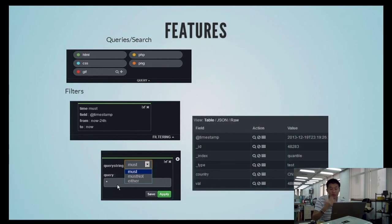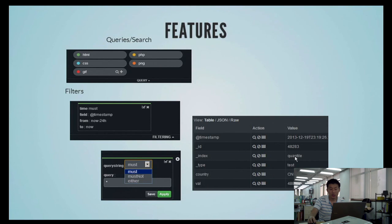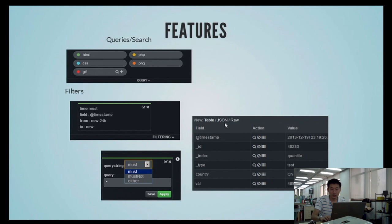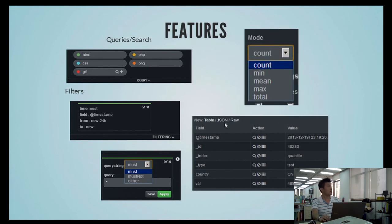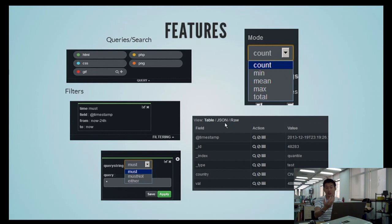After your queries and filters are done, you can have a table that shows you the fields and values. You can view results in JSON format — the raw view is the same content, it's just that the JSON view has syntax highlighting. For graphs, you can look at counts — the number of documents matching a query — or if you're looking at values like response times, you can get the minimum, average, maximum, and total.